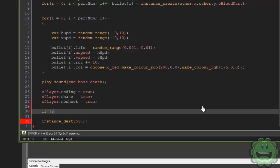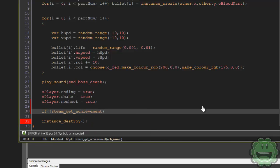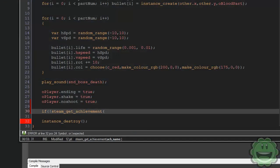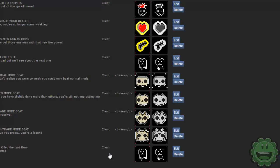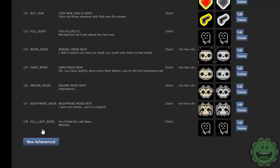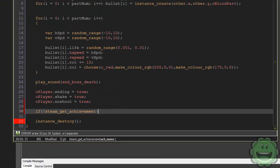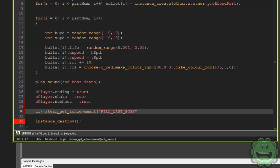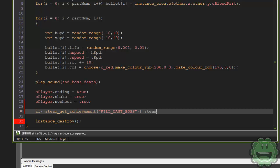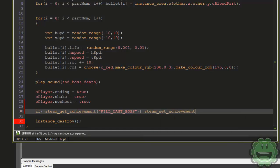So here we're going to say if not steam underscore get achievement. And here we're going to put the achievement name, which in our Steamworks is kill underscore last underscore boss. So in other words, we're going to get the achievement, and if it's not already set and awarded, then we're going to award it. So steam underscore set underscore achievement with that name, kill underscore last underscore boss.